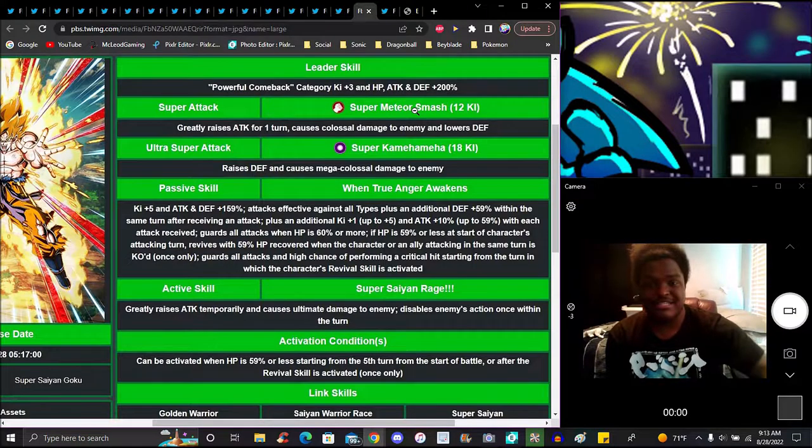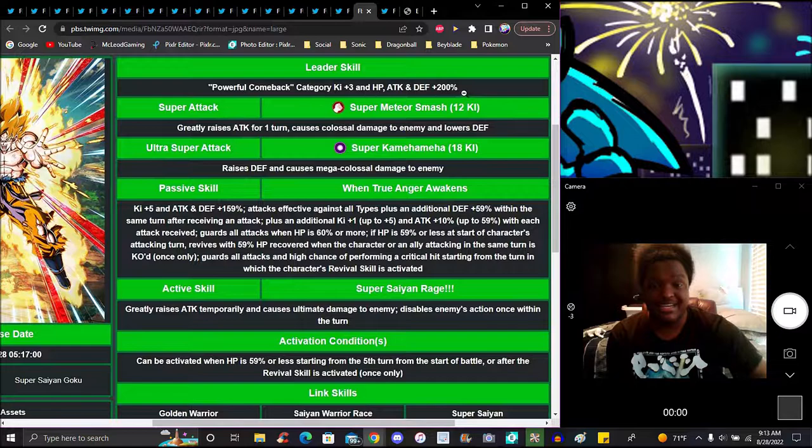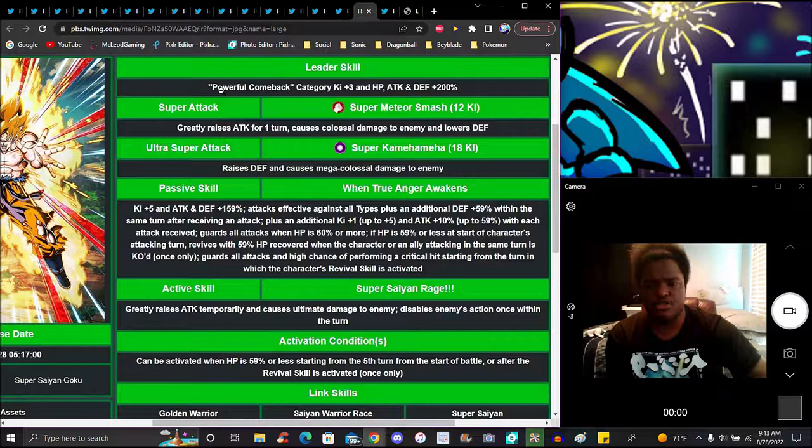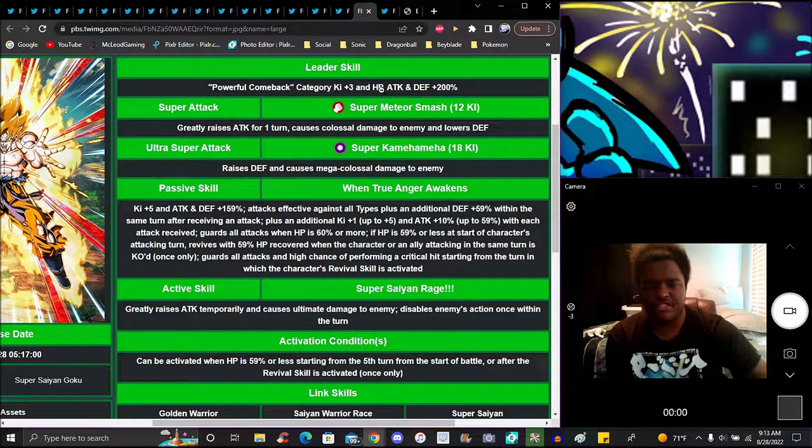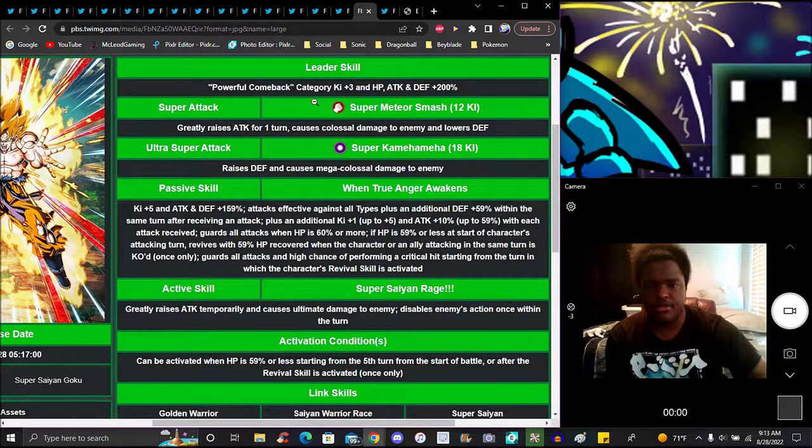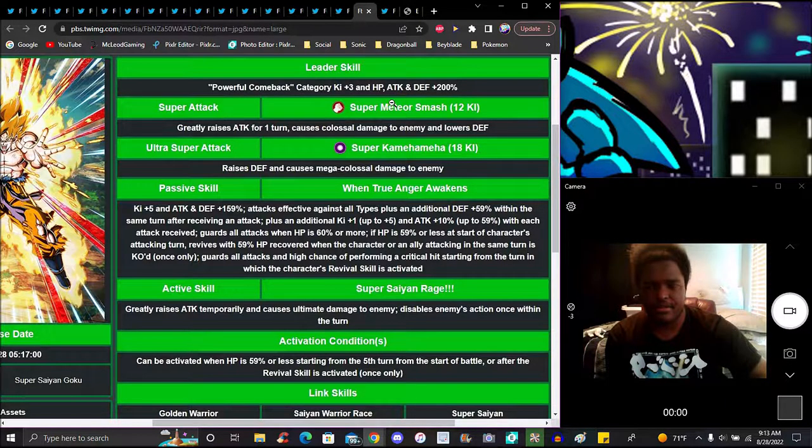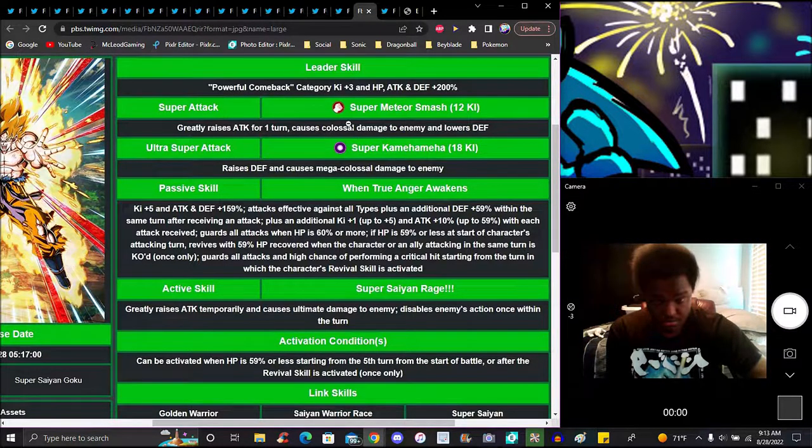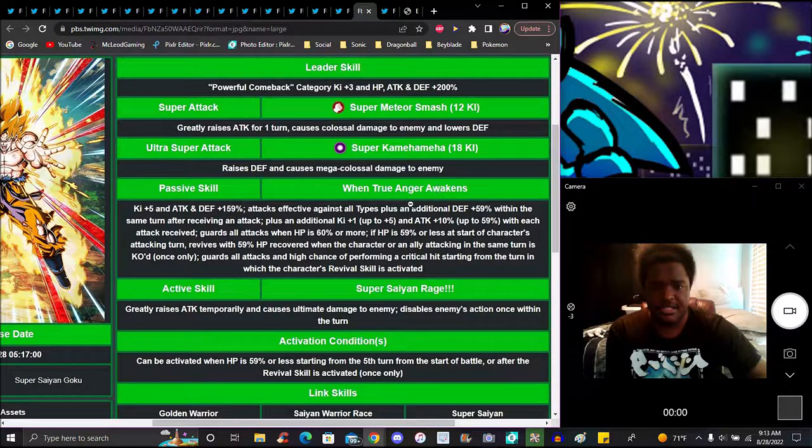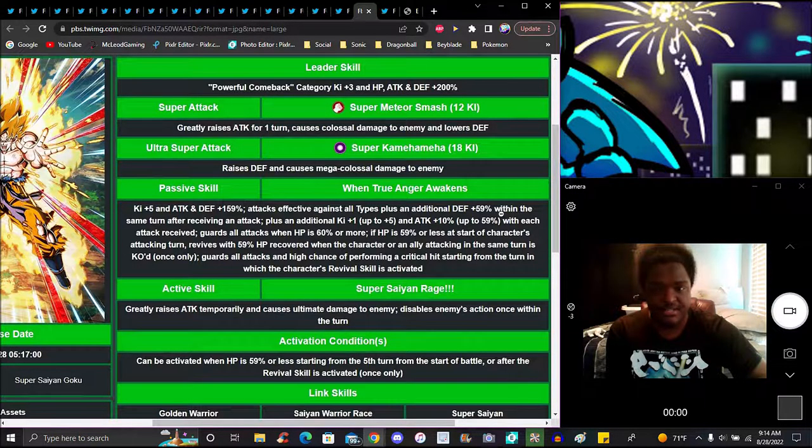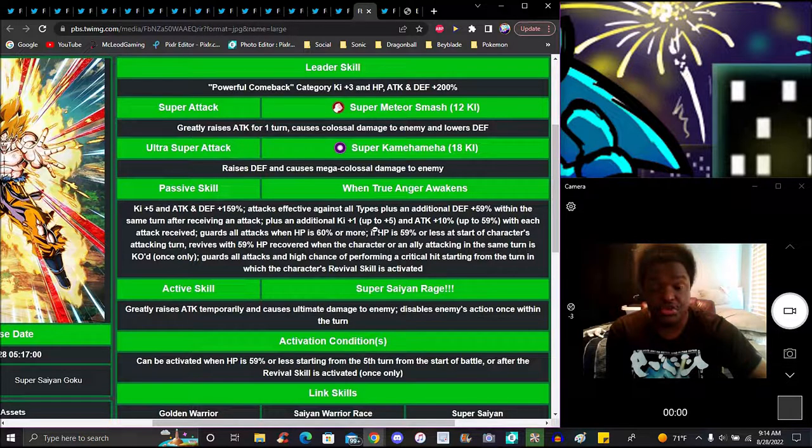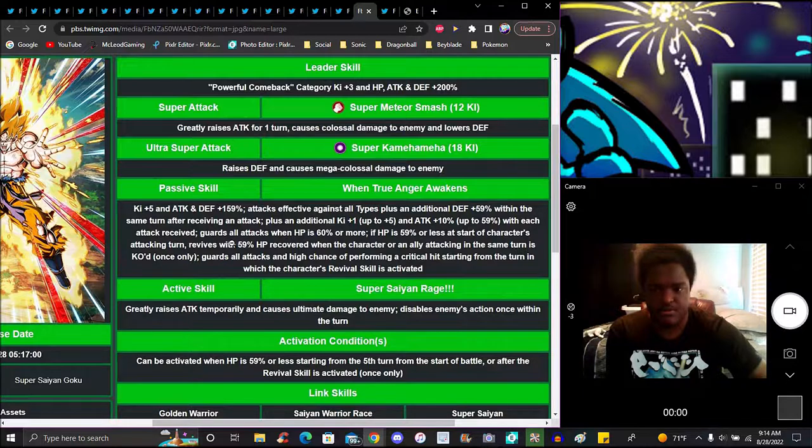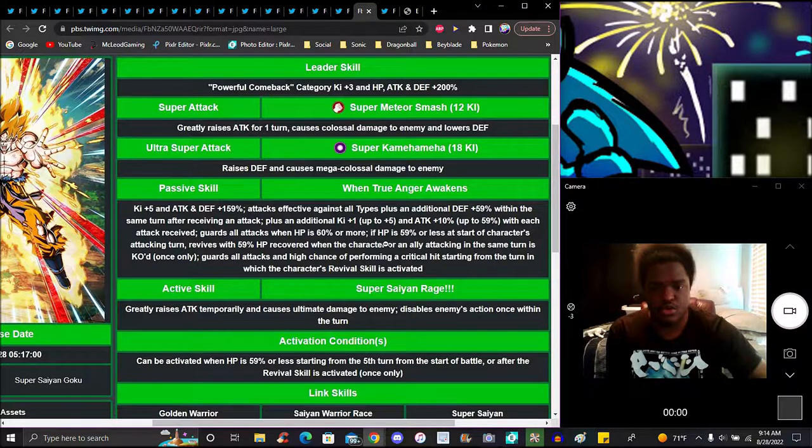On the Goku, he's Powerful Comeback, Ki plus 3, everything up 200%. They should have given him a triple leader skill, like Super Saiyans or Pure Saiyans. He raises attack up for one turn, causes colossal damage to enemy, lowers defense. At Ki 5, attack and defense up 150%, all types plus additional defense of 59% within the same turn after receiving an attack, plus additional Ki 1, attack plus 5, plus 10% up to max of 59% with each attack received. Goku guards all attacks with HP 60% or more.